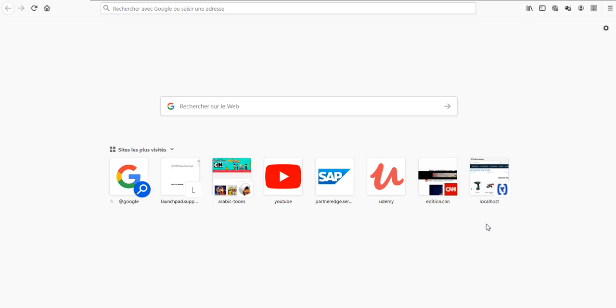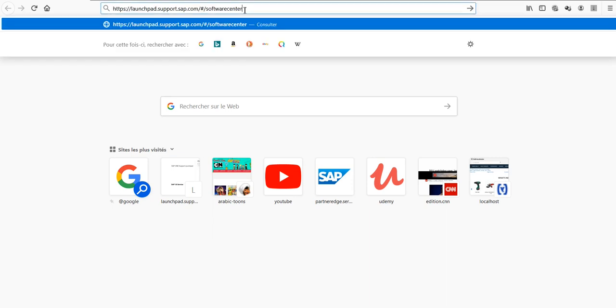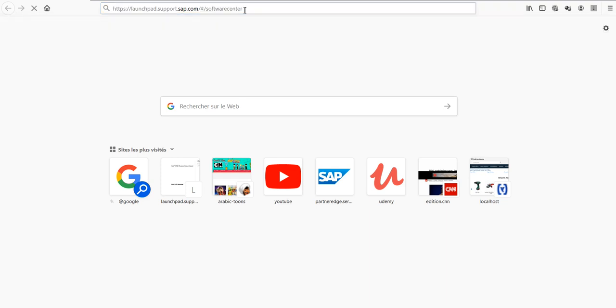Open your navigator and type in this URL: launchpad.support.sap.com/software/center. You can find it below in the video description, so you should just copy and paste it. This will lead you to the login page.